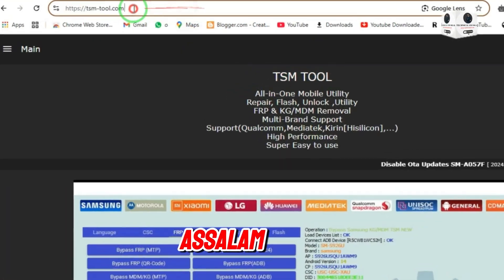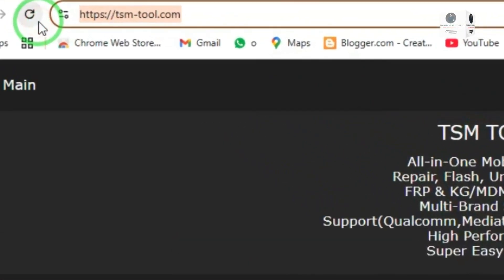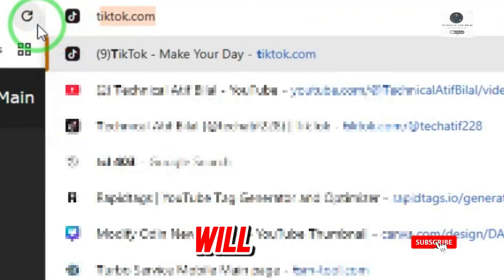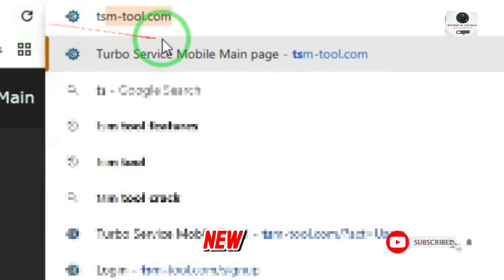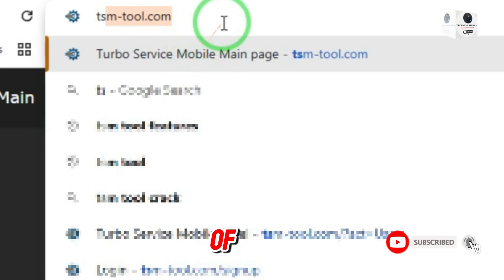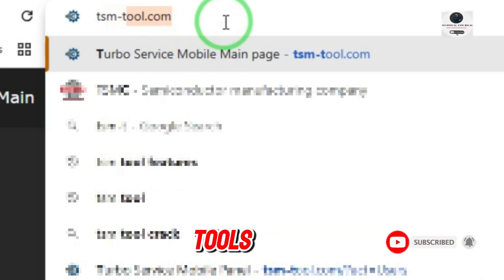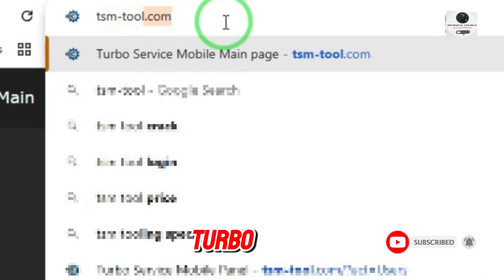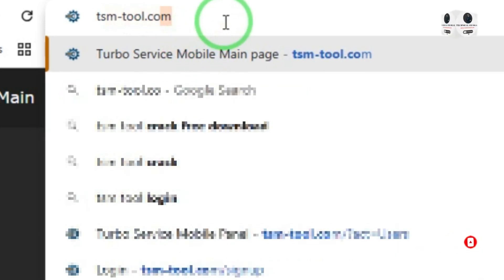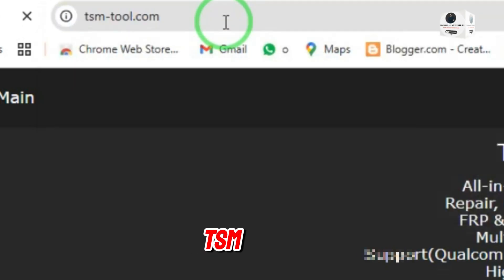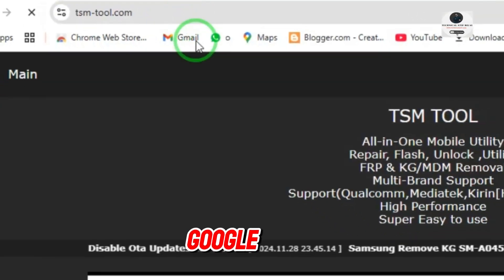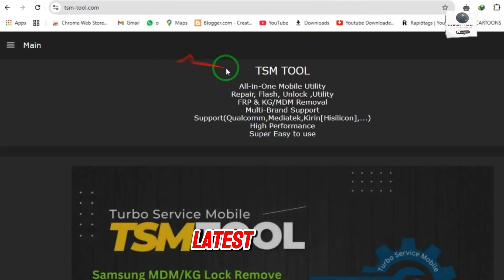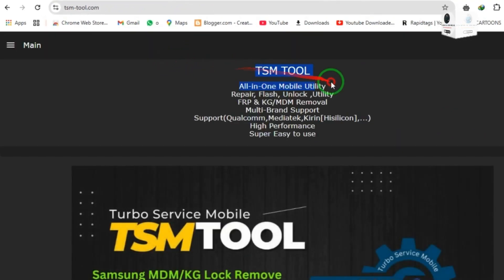Hey guys, Assalamu Alaikum. Today's video I will show you the new update released of TSM Tool. TSM Tool is developed by Turbo Service. Search TSM Tool on Google and download the latest version.